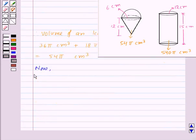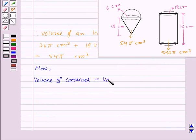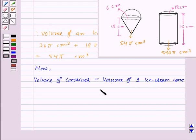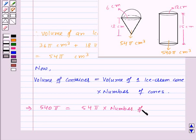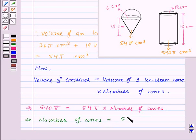We know that the volume of the container equals the volume of one ice cream cone multiplied by the number of cones. So 540π = 54π × number of cones. From here, the number of cones equals 540π / 54π = 10.